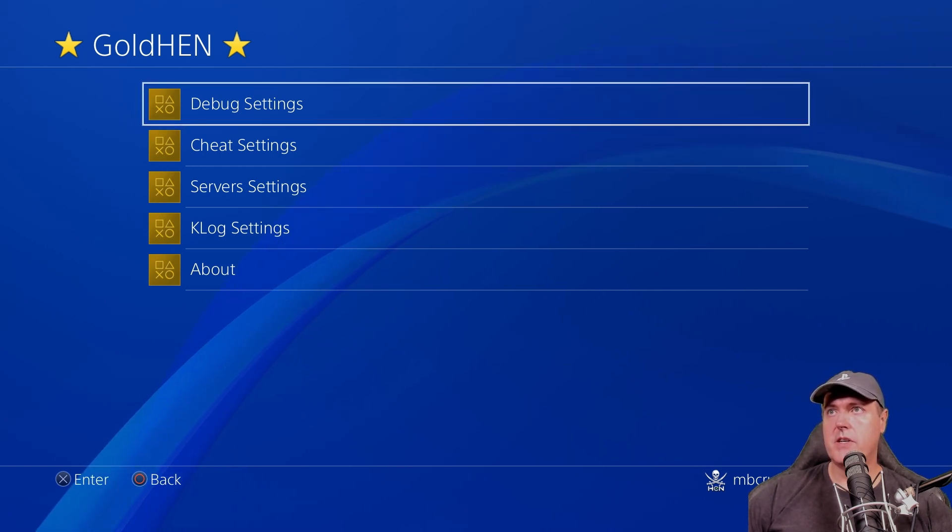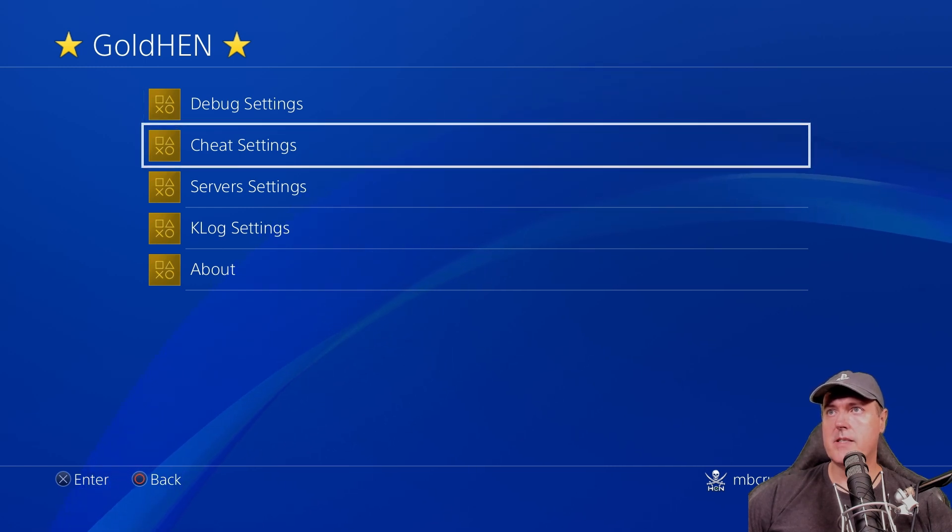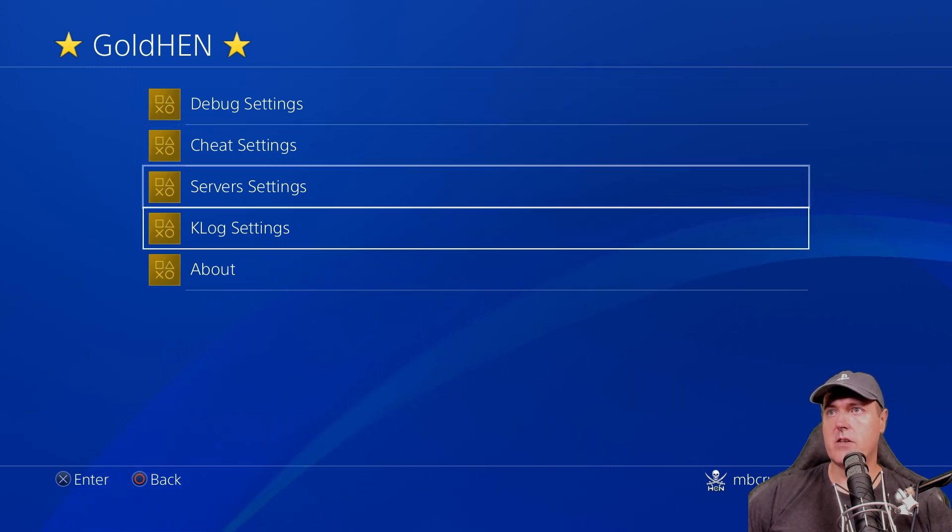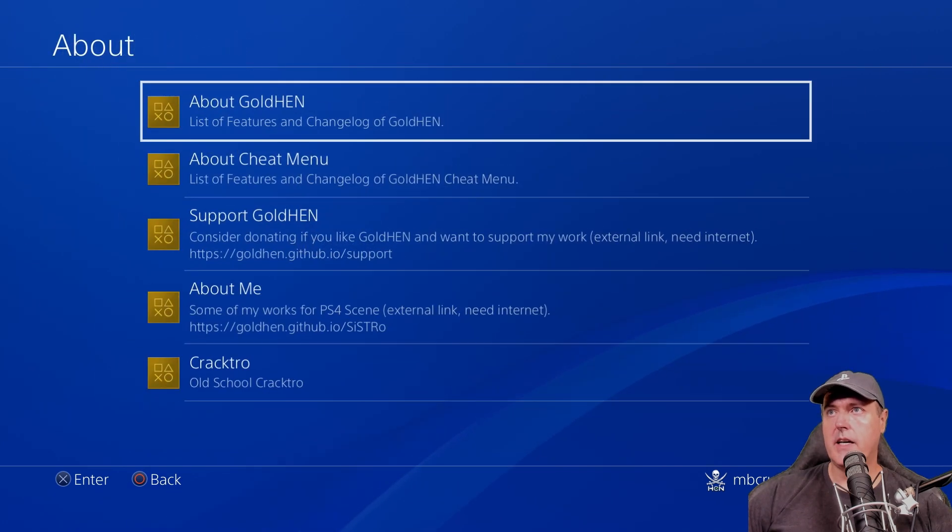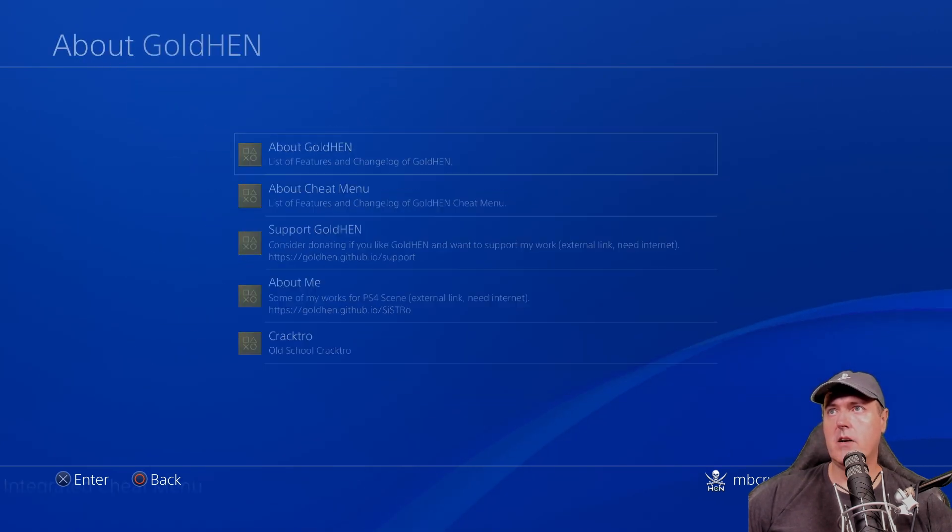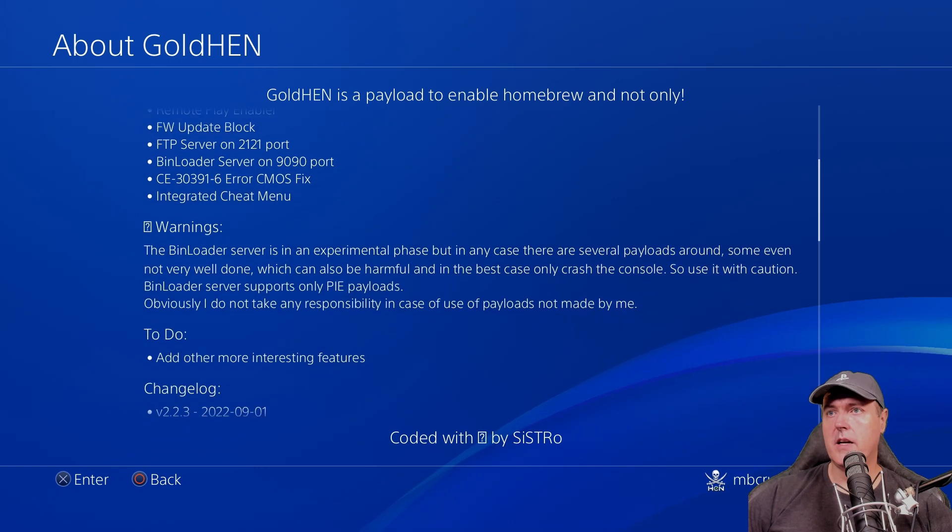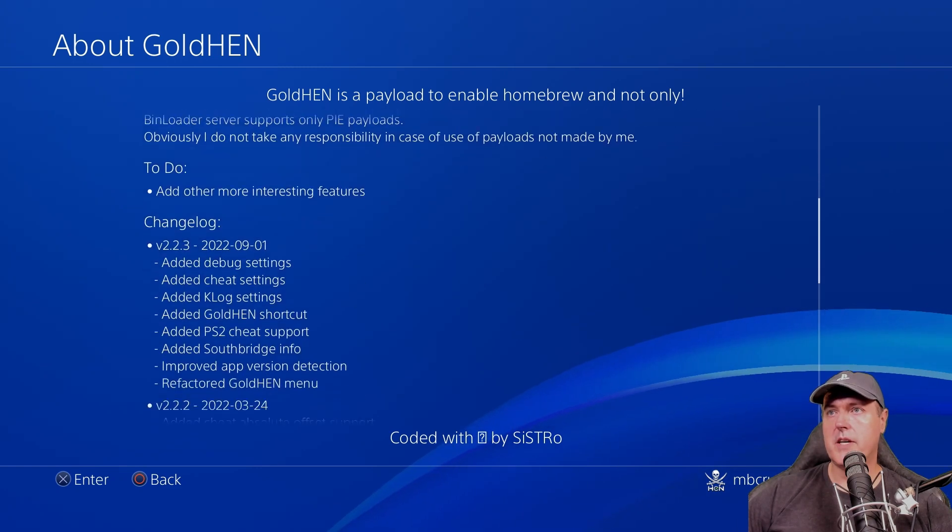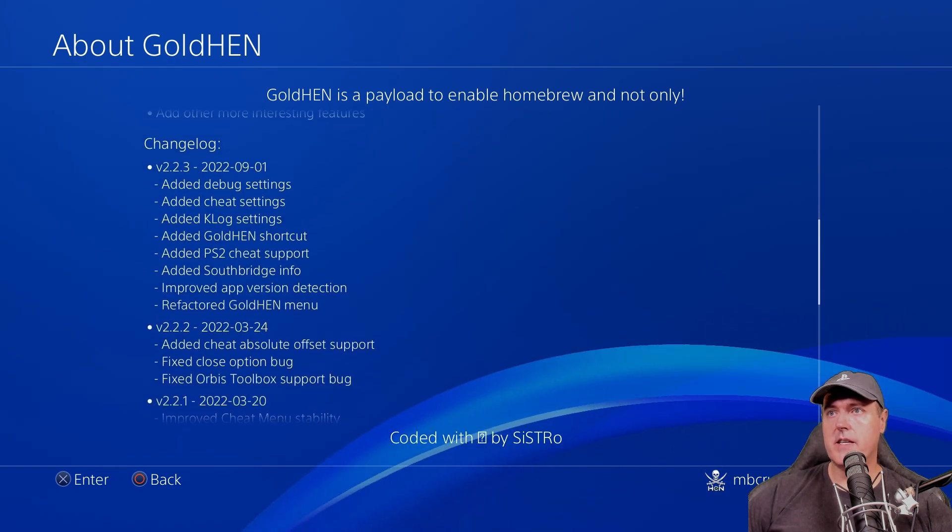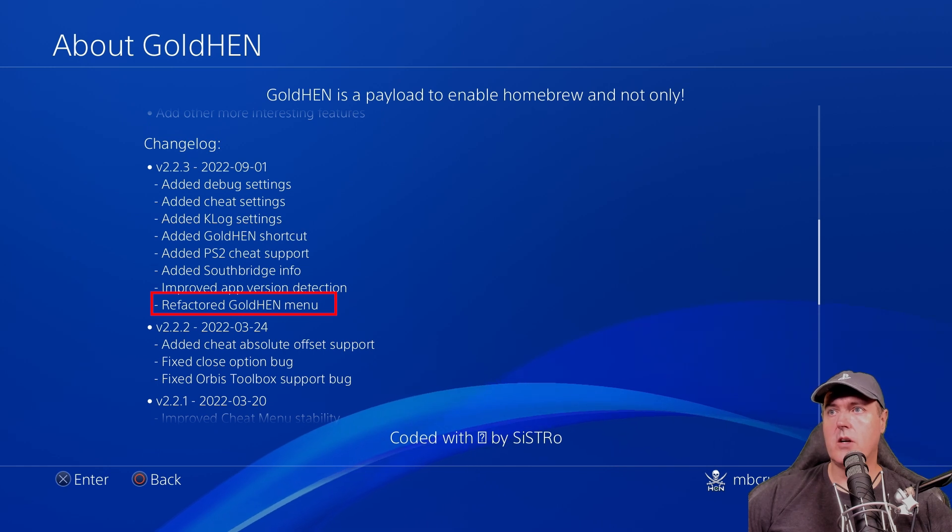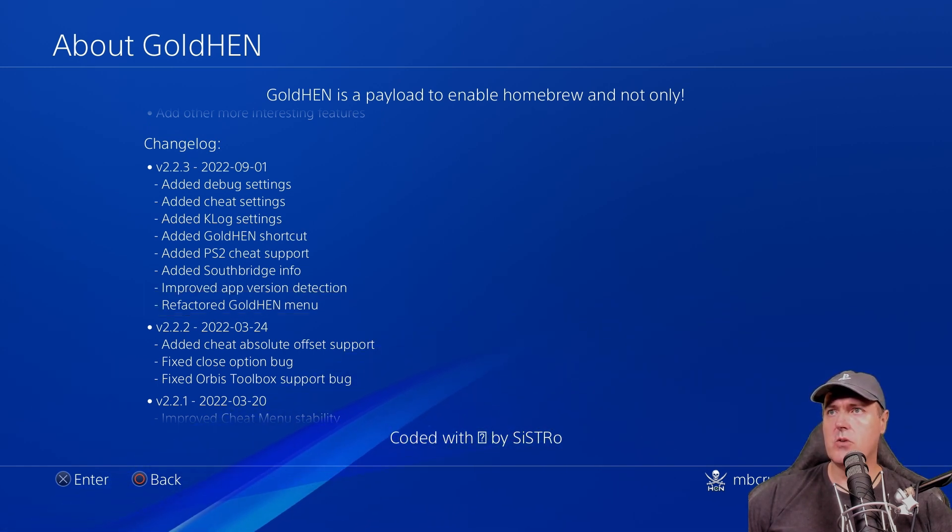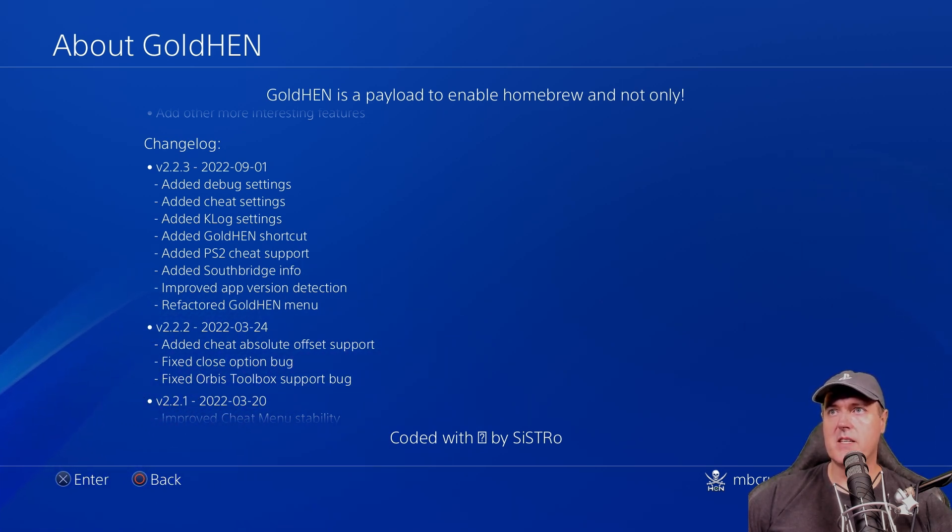As you can see, there is debug settings, all the way to cheat, servers, Klog, and then an about. And if we go into the about here and go into about Golden and scroll down a bit, there you can see where it says refactored Golden menu. So they've made it just a little bit easier to work with Golden and at least get to some of the settings that previously were just all in one single list.